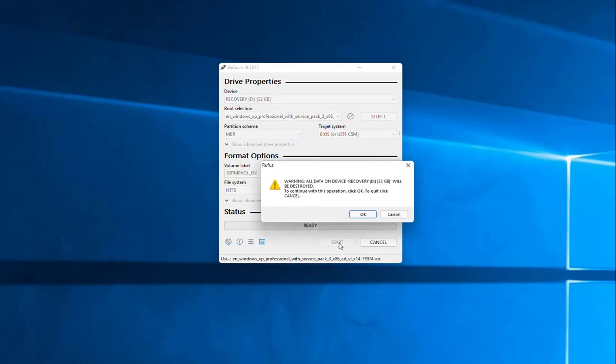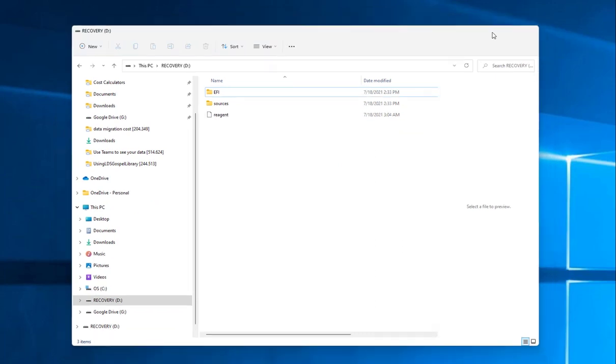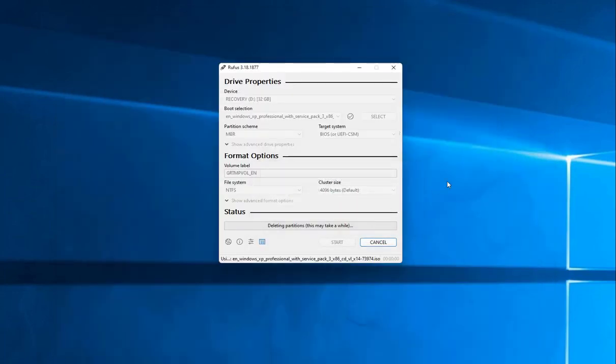Now, here again, we want to do that gut check. Make sure that that drive has nothing on it that you want because it's going to erase literally everything. We're going to hit OK.